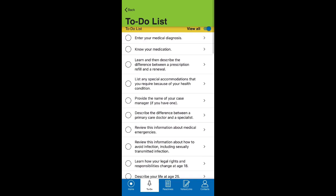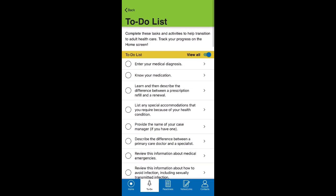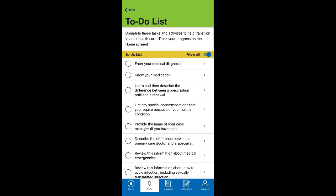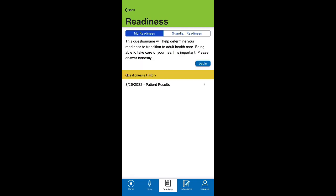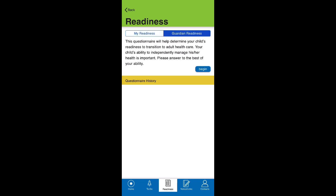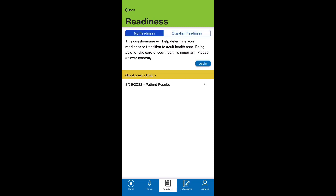Before you get started on the to-do list, feel free to complete the patient readiness questionnaire on the next page. There's one to be filled out by the patient and one that can be completed by guardians. This is a short survey to test your readiness in four different categories: foundation, knowledge, communication, and ownership.